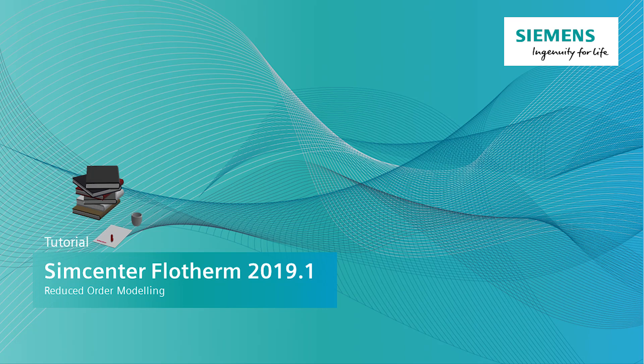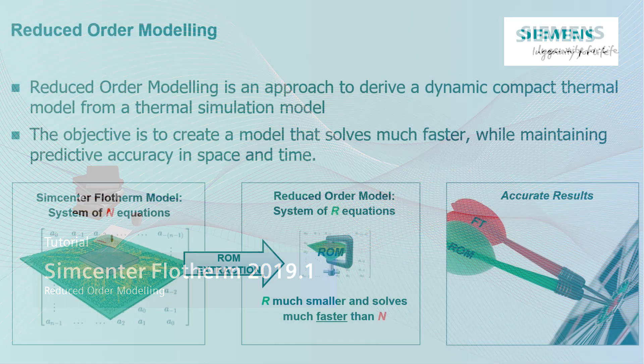Welcome to this video where I will be showing you how to extract boundary condition independent reduced order models in Simcenter Flotherm 2019.1.